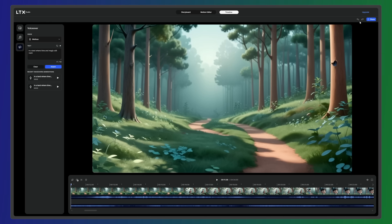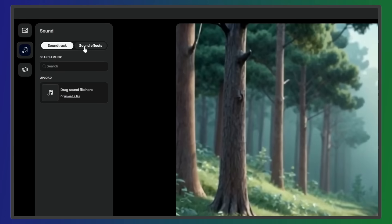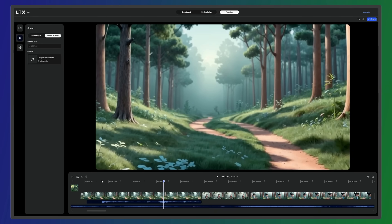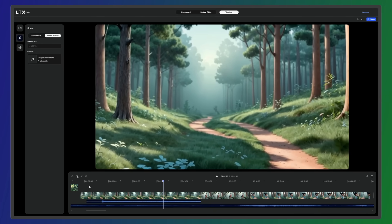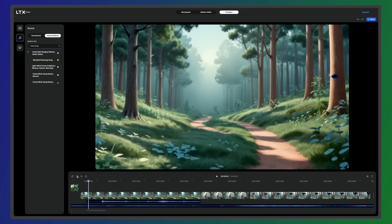Next, add sound design by heading back to the Audio tab and selecting sound effects. You can upload custom audio files or choose from our sound library.